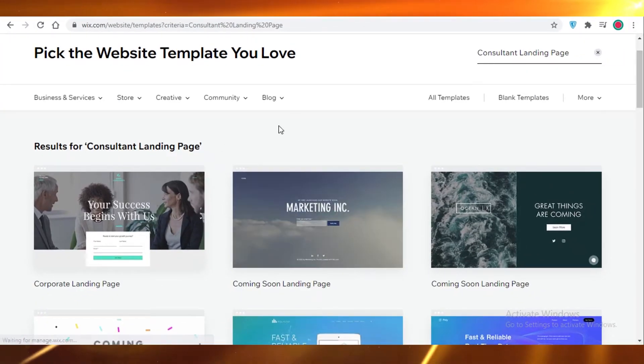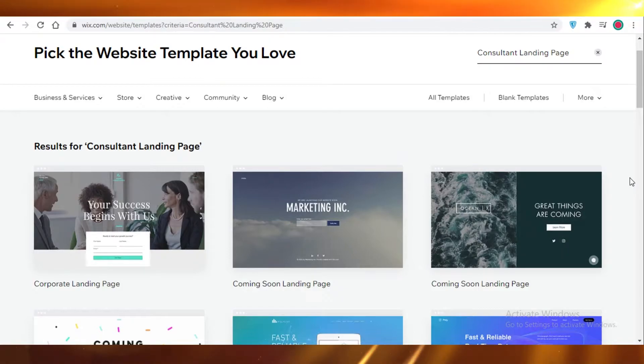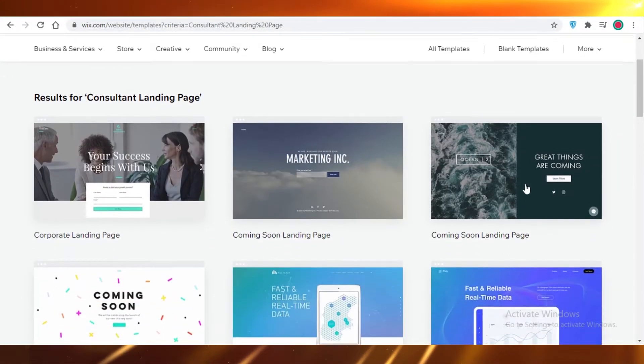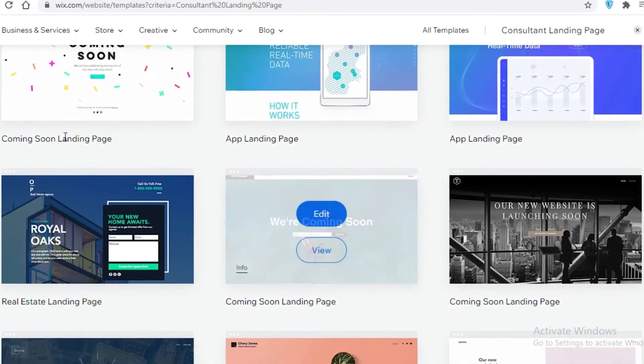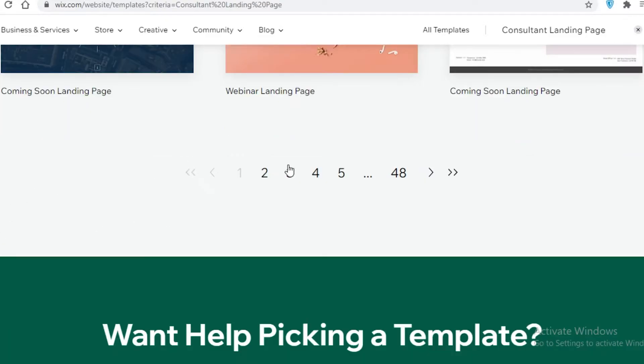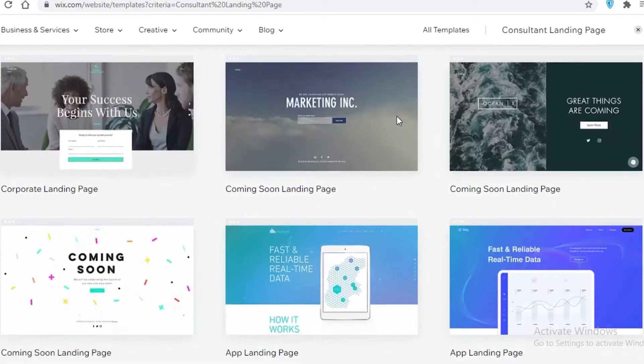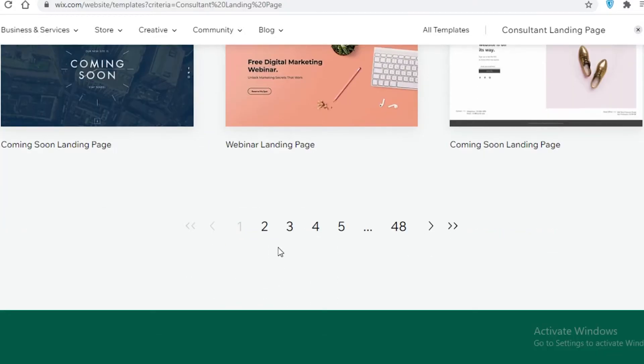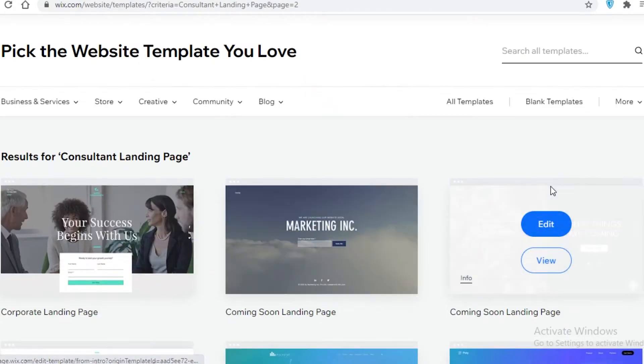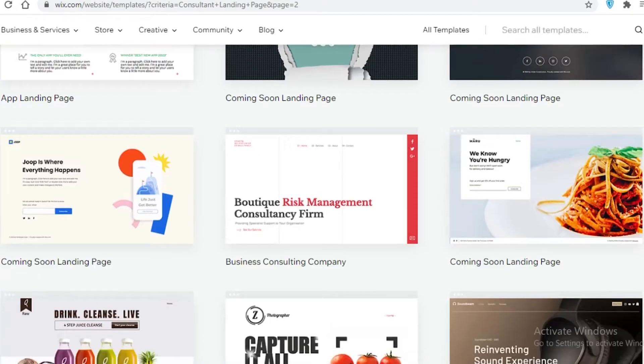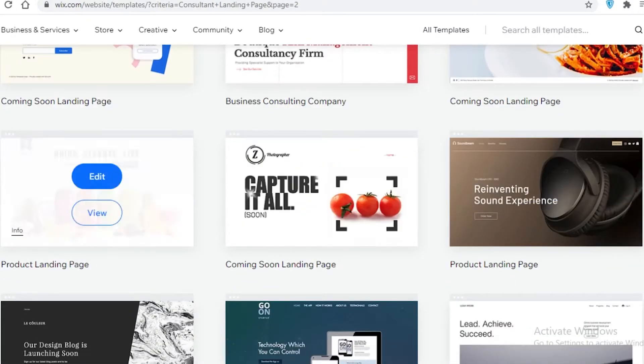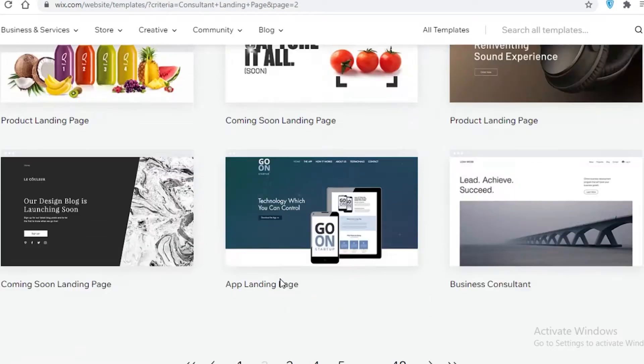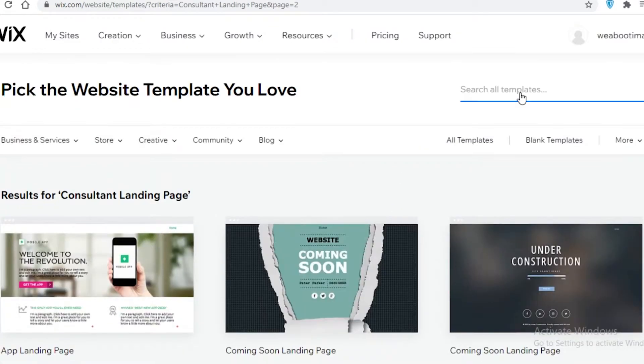For a consultancy landing page, these are the templates that Wix is providing me. You can see there are a lot of options to choose from. You're just going to scroll down, take a good look to see what kind of template that you might want to use.